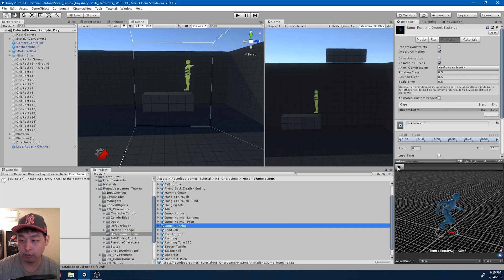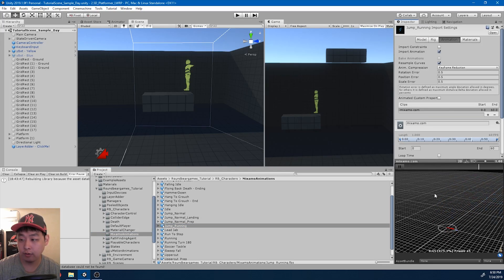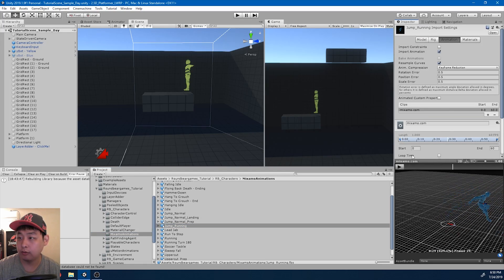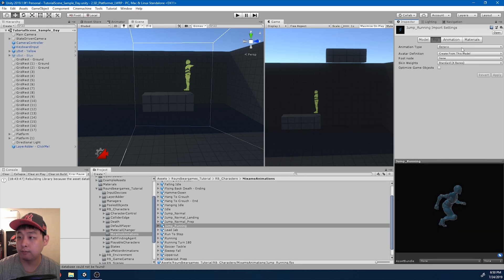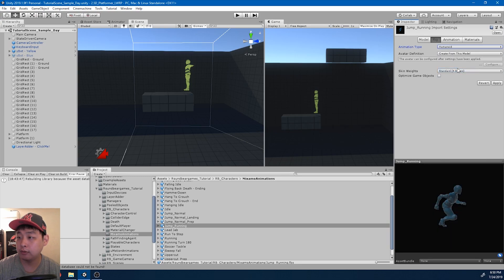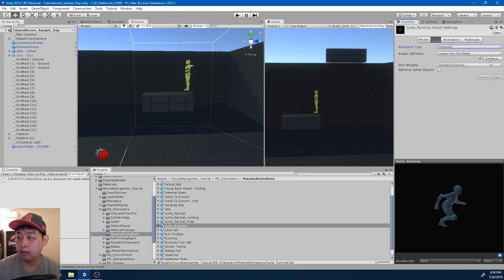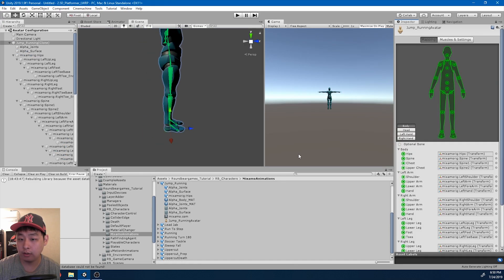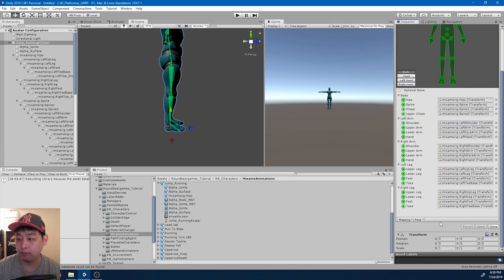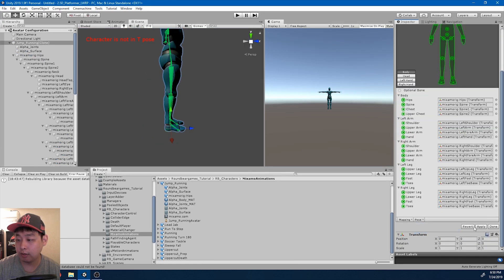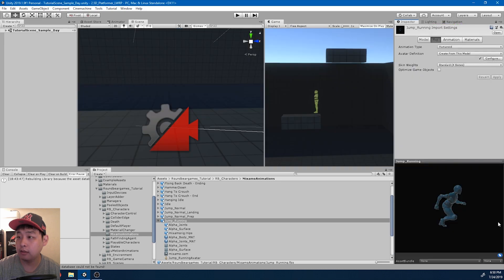So here it is. We're going to do the usual setup. Turn it into humanoid. Apply. Configure. Sample t-bone pose. Apply. Done.